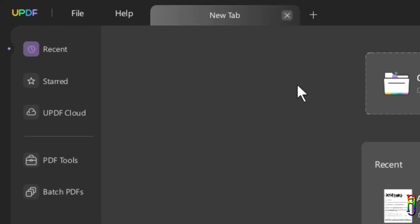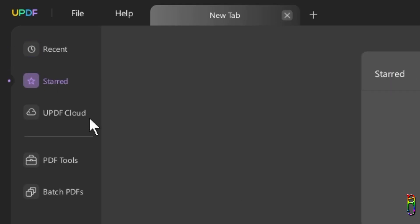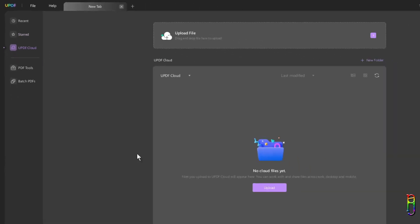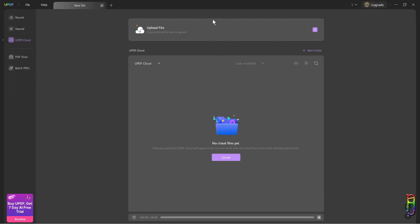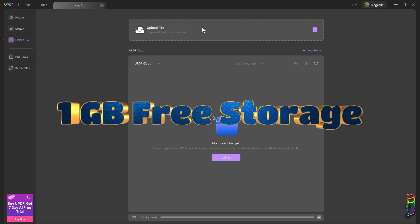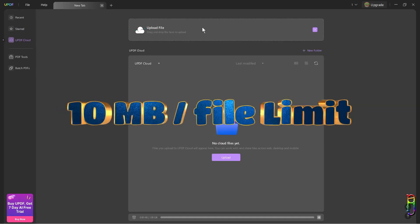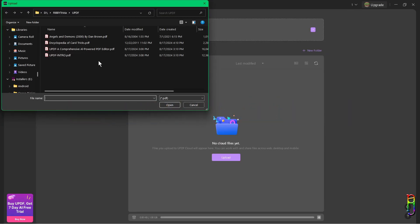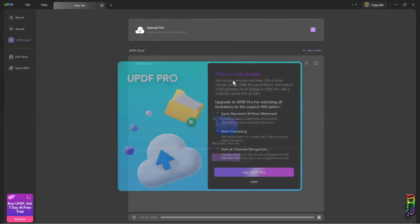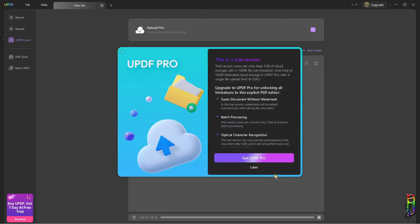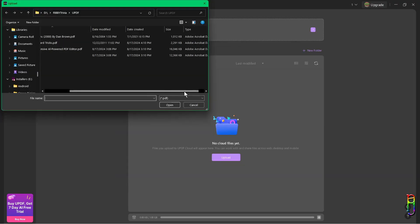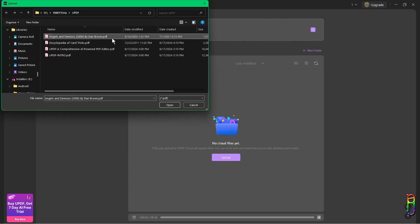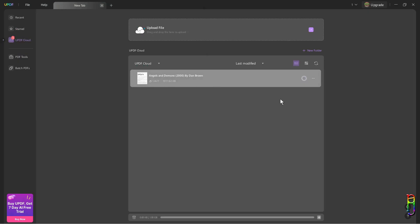On the left side tab, we have the recent files and favorites or start. Then the UPDF cloud, which gives users on a free version 1GB storage, with 10MB size limit for each document's size. So even though your maximum limit is 1GB, uploading a file like this 12MB one is not allowed, as each file should only be 10MB or less. Upload speed is also a bit slow. This will probably improve for a paid user.